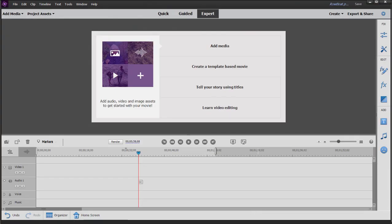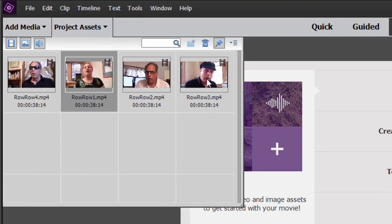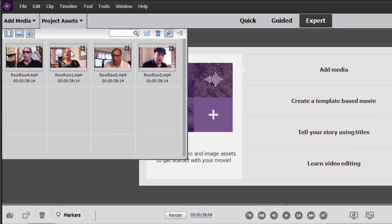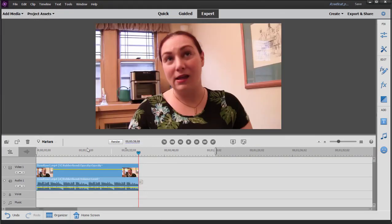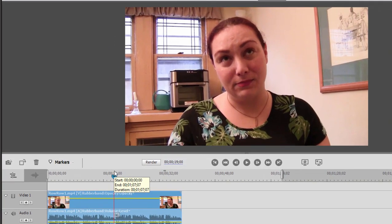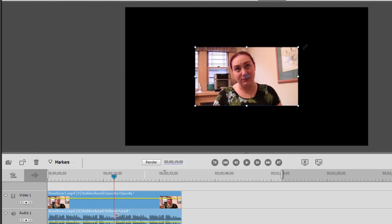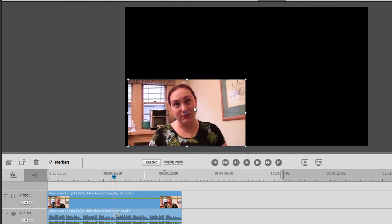So here we are in our Premiere Elements project, and we do have our four different video clips in our Project Assets panel. Let's go ahead and drag the first one down to our timeline. We can size and position this anywhere we'd like. In Premiere Elements it's very simple — you just select the clip on your timeline, then click on the monitor and you get these little corner handles that you can drag to resize your picture.